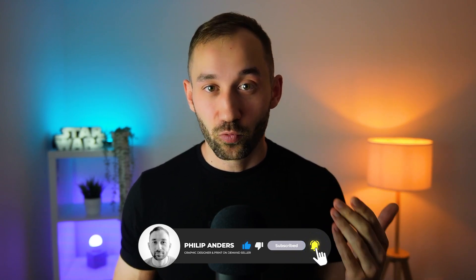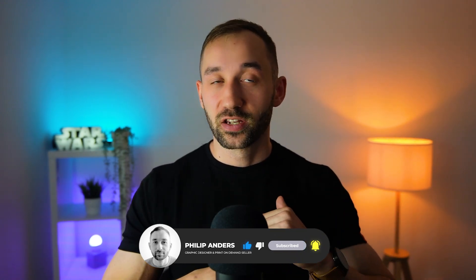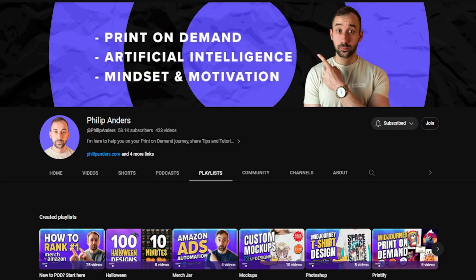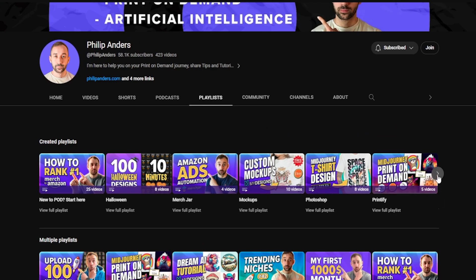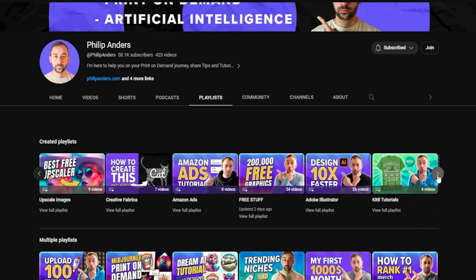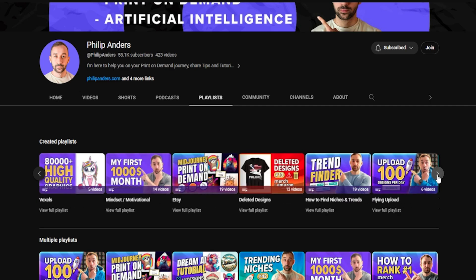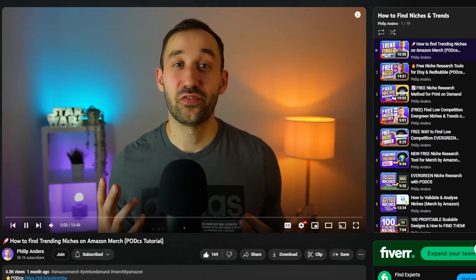One important step of the print-on-demand process that is often overlooked is niche research. Rather than just creating a lot of random designs and uploading those, you should do some market research to see what is actually in demand and what has lower competition, so you have a chance of standing out. I have a dedicated playlist on my channel with lots of different niche research strategies, but I wanted to give you a few Etsy-specific tips right here.